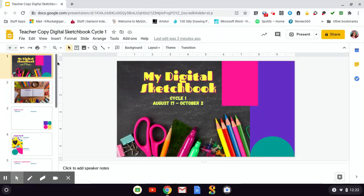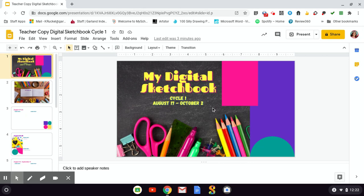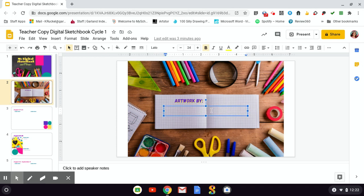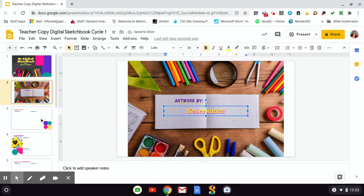When you open up your copy of the digital sketchbook, you will not change anything on slide one. You will go to slide two, artwork by, and this is where you get to put your name. Click to add title, and you're going to put your first and last name. Make sure that you capitalize your initials.